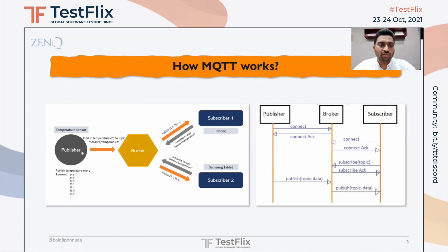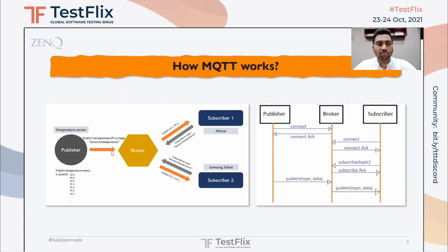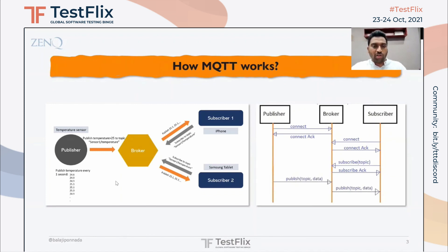The broker stores the information of the publisher and the topic details. A subscriber can connect to the broker and subscribe to the same topic in order to receive the data the publisher has published. The broker will have additional flexibility via certain parameters written in the MQTT specification to relay information from the publisher to the subscriber. Let's understand those parameters, which will also help us understand what is involved in testing MQTT-based applications.